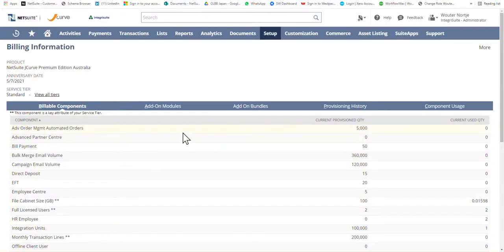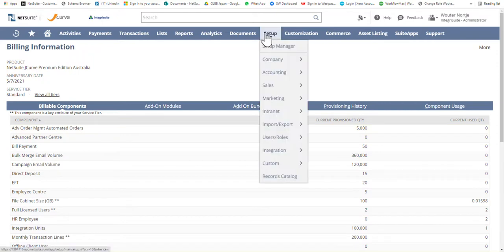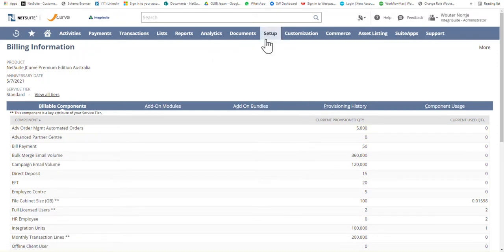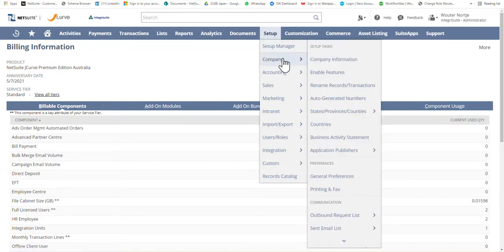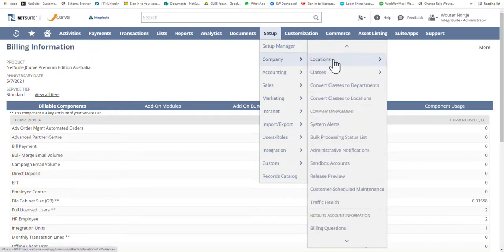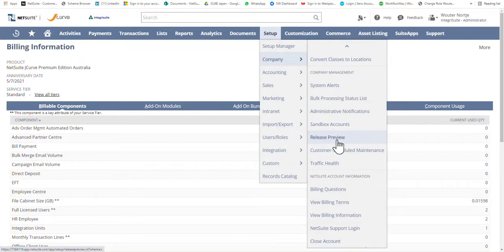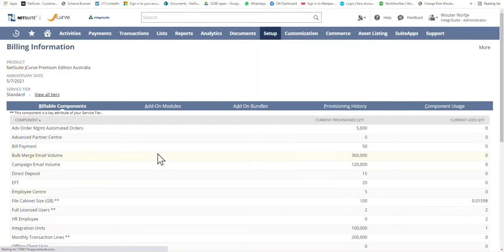I'm going to swap over to NetSuite to show my billing information. To get there, I hover over Setup — I don't click on it, just hovering — and scroll down almost to the end where I see 'View Billing Information.' When I click on that, this is the screen that appears.